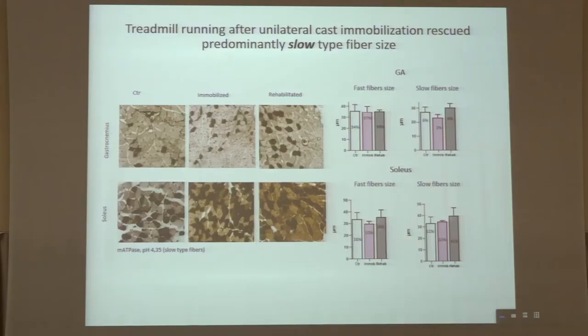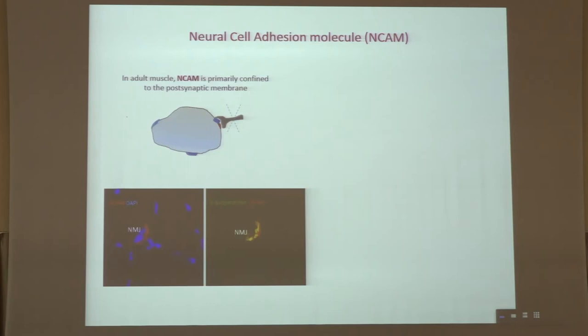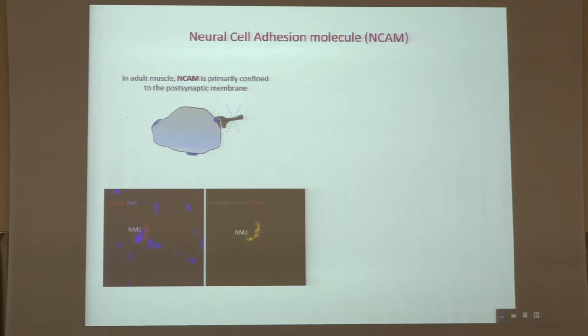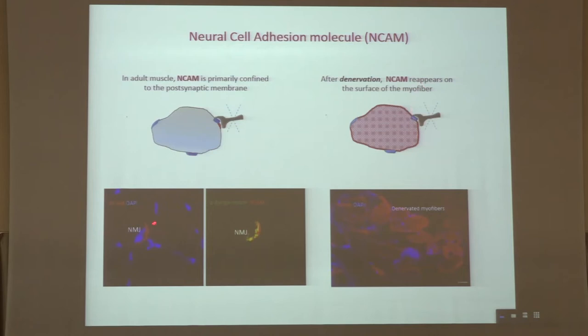We further addressed the denervation issue in cross-sections already prepared for morphometrical analysis, to analyze the expression of NCAM. NCAM is primarily confined at the post-synaptic membrane in adult, normally innervated myofibers, co-localizing with alpha-bungarotoxin at post-synaptic sites. But when a myofiber is denervated, NCAM starts to relocalize all along the sarcolemma, giving a sarcolemmal positive staining and within the sarcoplasm — a hallmark staining of denervation.